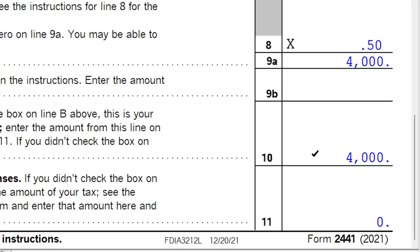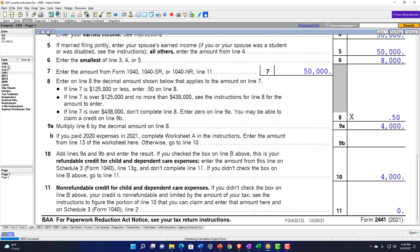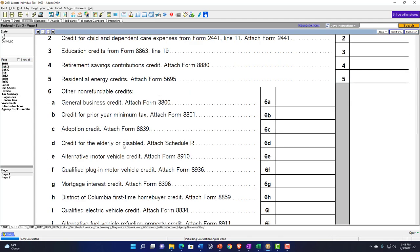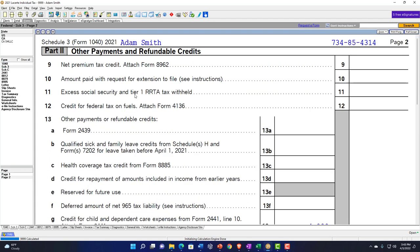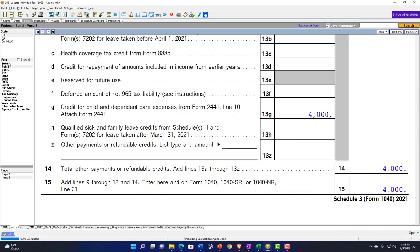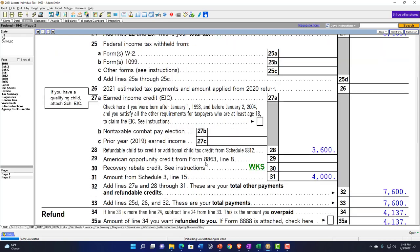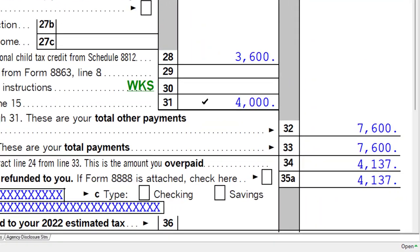That $4,000 then pulls into Schedule 3, page 2, because it's refundable. There's the $4,000 on Schedule 3. It then pulls into Form 1040 page 2, and you can see it down in the refundable area, meaning it could take the liability below zero — the $4,000 pulling in from Schedule 3.